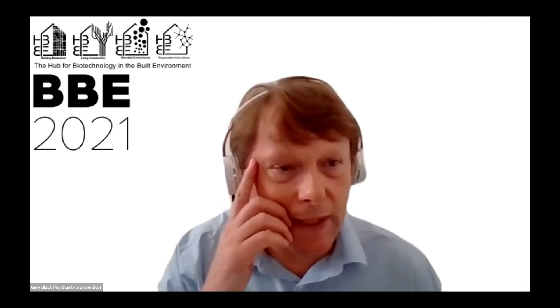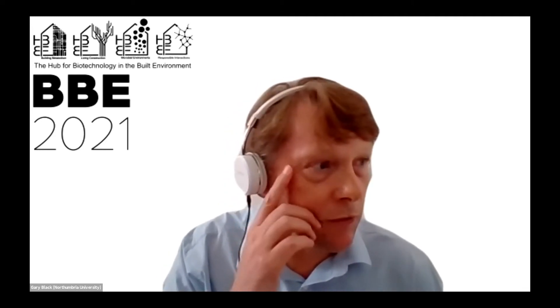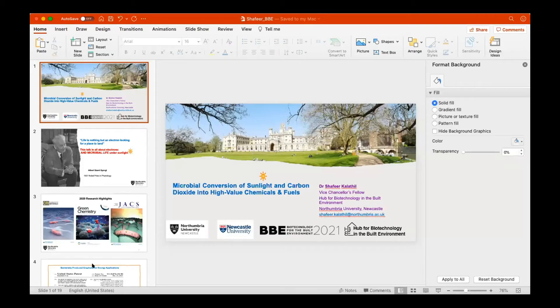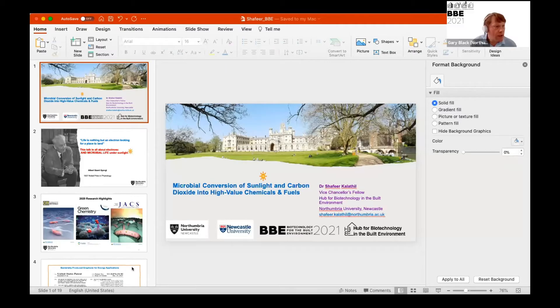Our next speaker is Shafeer Kalathil. Shafeer's talk is on microbial conversion of sunlight and carbon dioxide into high-value chemicals.